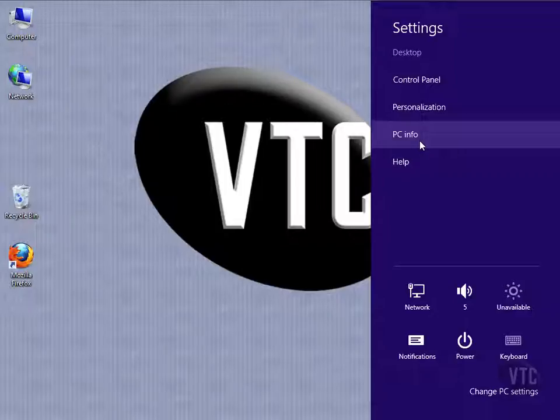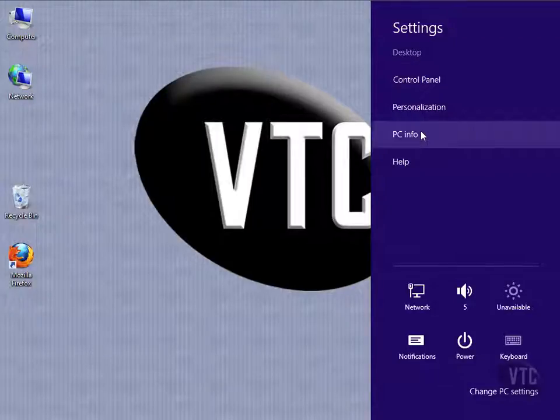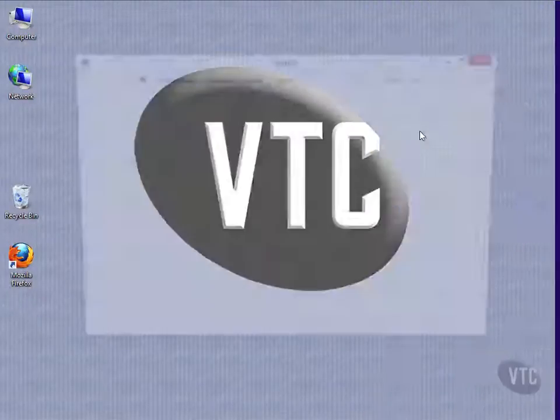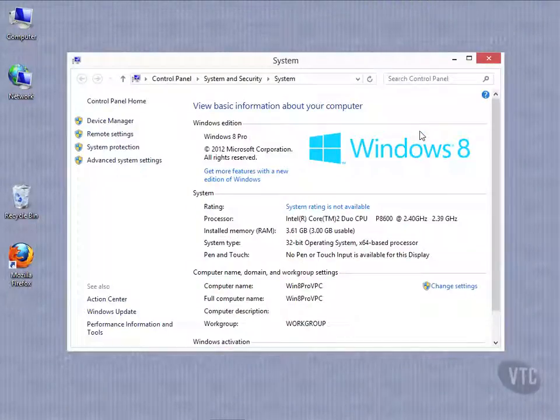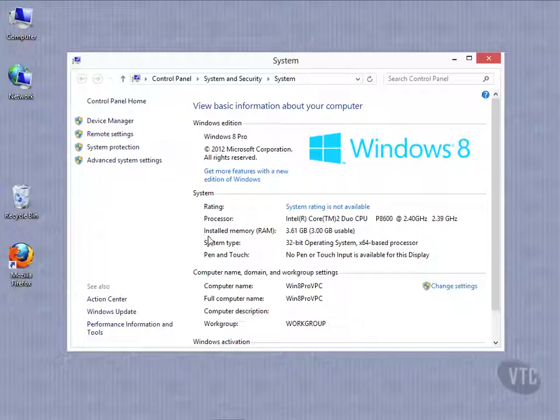Now if I go to this settings location from the start screen, I won't see this stuff. But from the desktop, I can see PC Info. If I left click on that and open it, notice this is that system window that we used to see in prior versions.